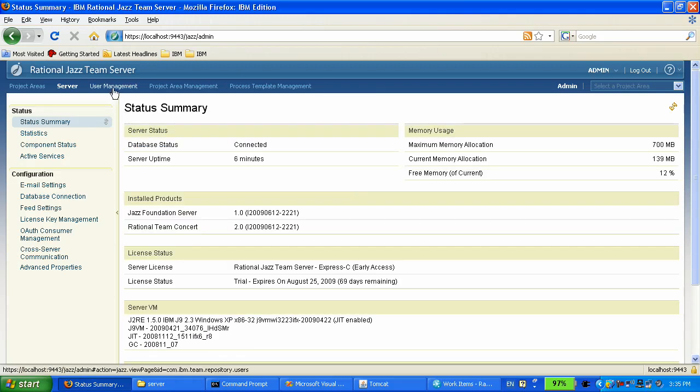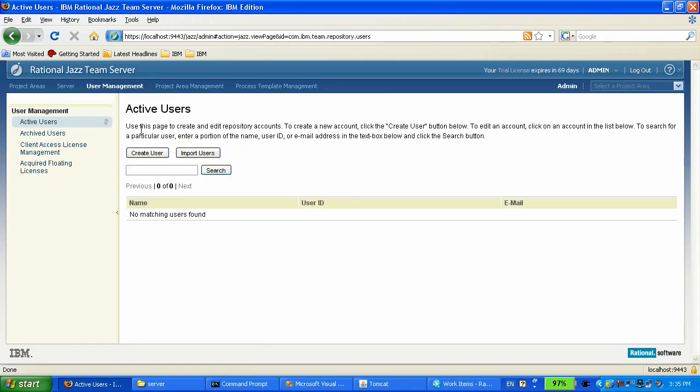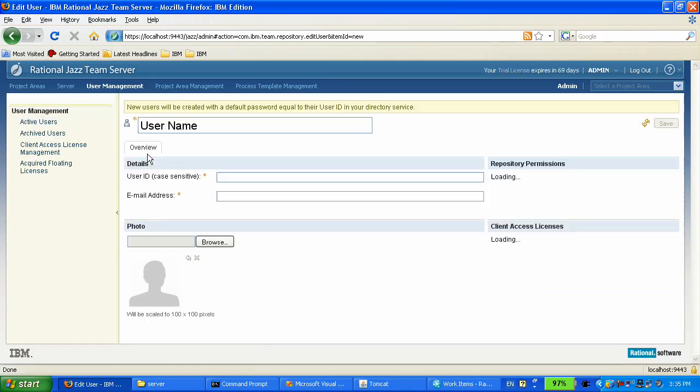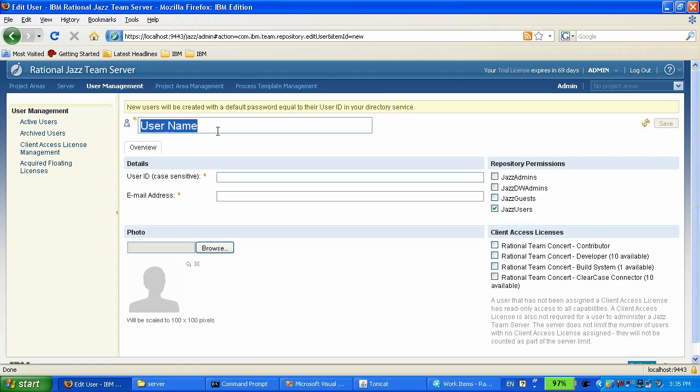We go to user management, and we're going to create those users. Heather first creates her user for herself.